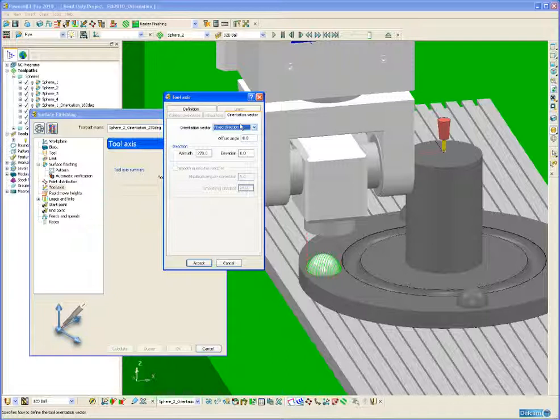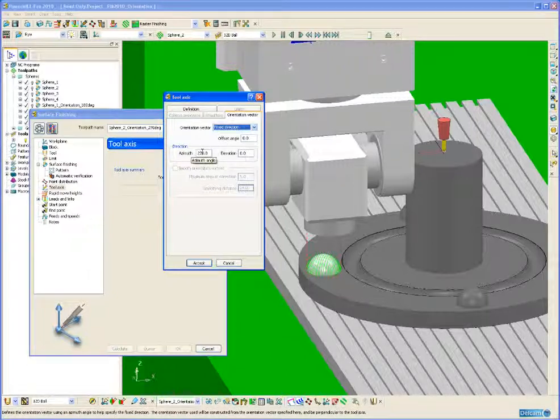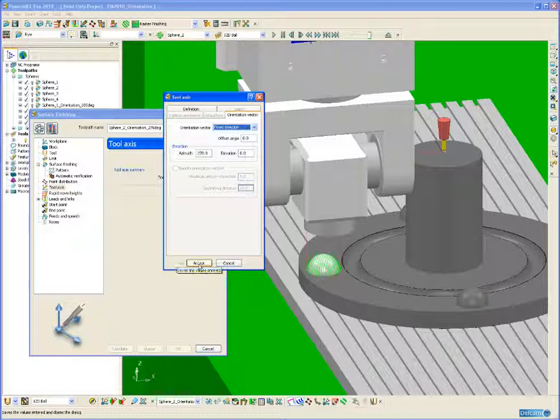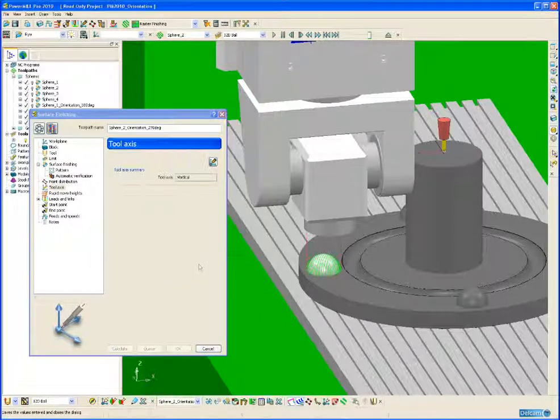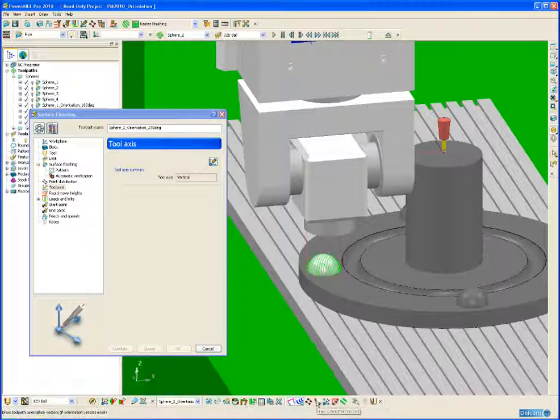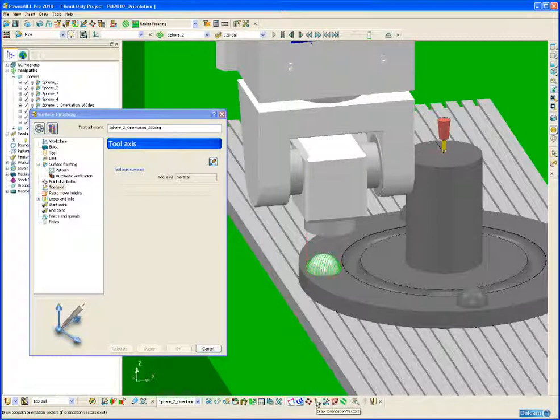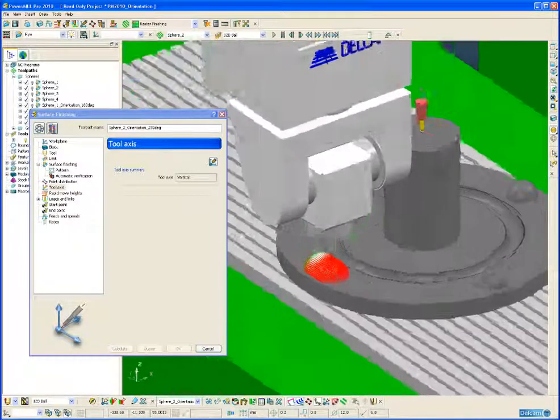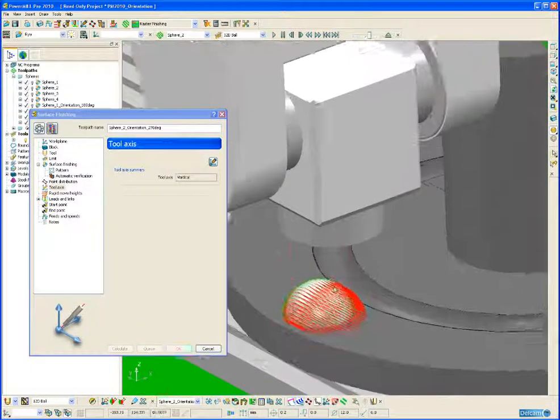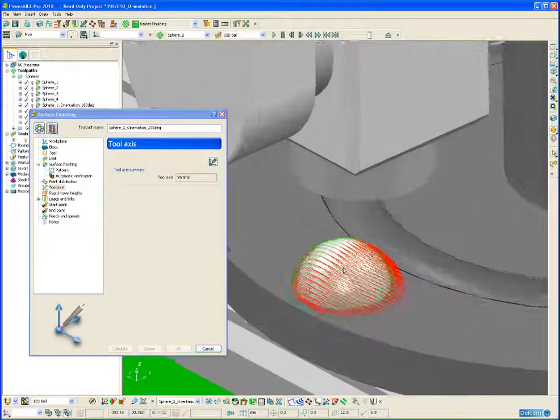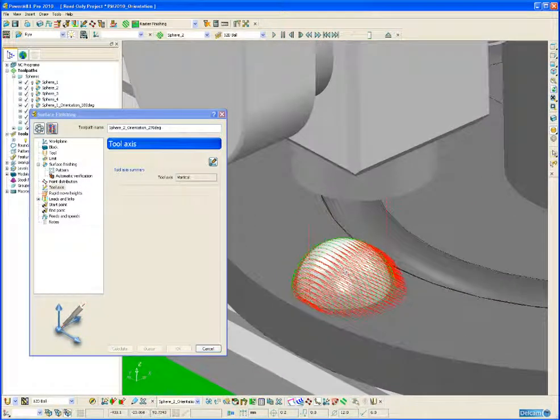In this example we have used a fixed direction with an azimuth angle of 270 degrees. We can draw the orientation vector by clicking on this icon on the toolpath toolbar. And we can see the direction of the orientation vector displayed on the screen.